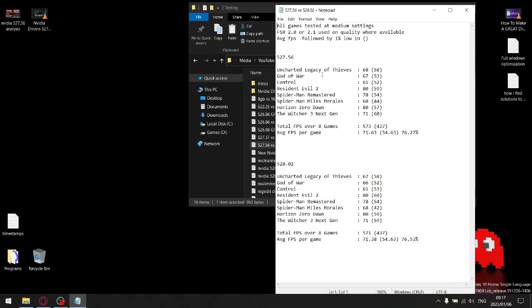Because I benchmarked over eight games, I divided that total amount by eight, and that would give me my average FPS per game. For 527.56, the previous driver, my average FPS per game was 71.63, and then my average one percent low was 54.63.